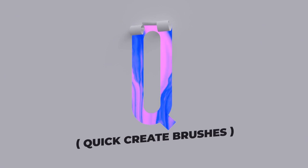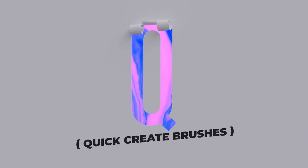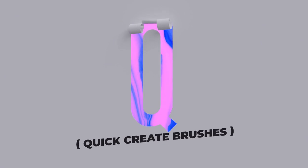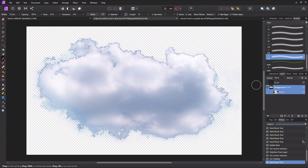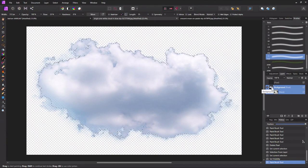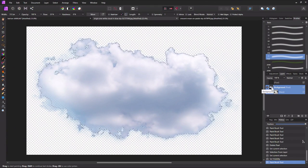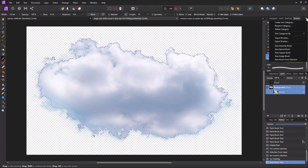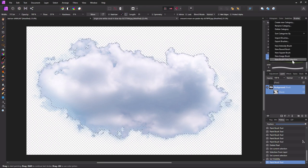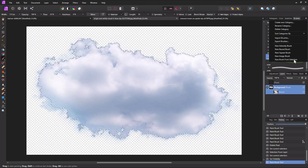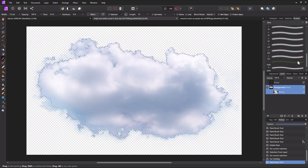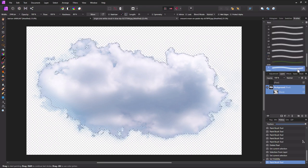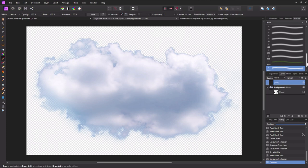Q is for quick create brushes. Create an image brush instantly by selecting a layer with an extracted object that you'd like to make a brush from. Now in the brush panel, go to menu and select new brush from selection. Instant image brush.